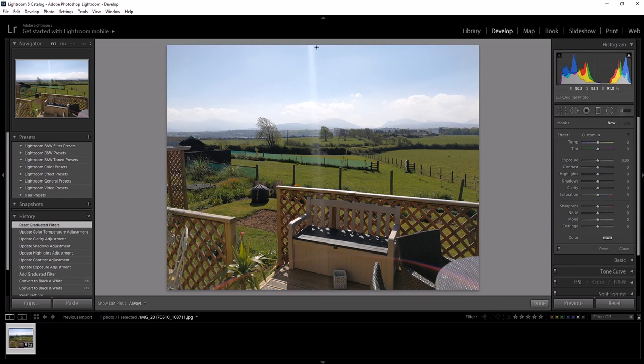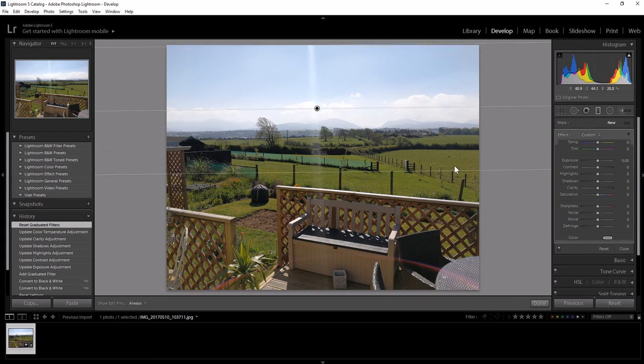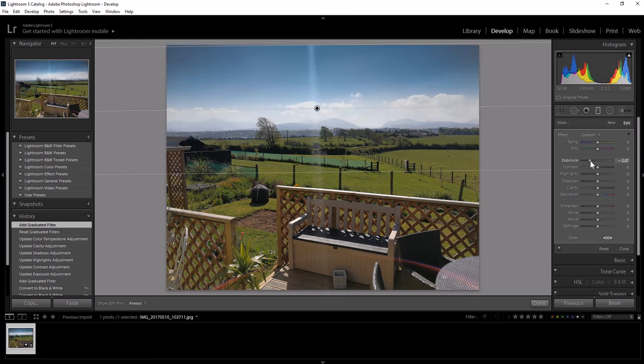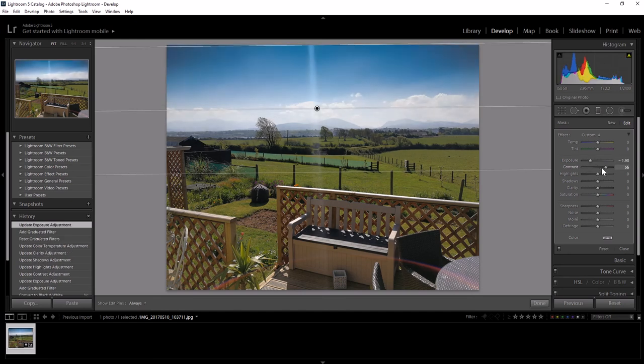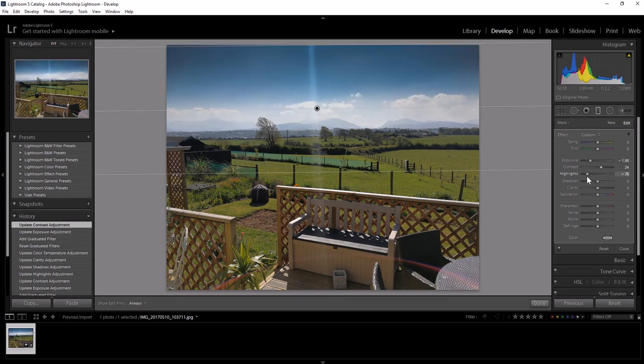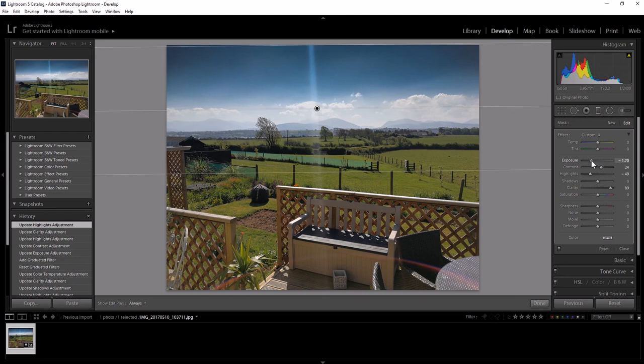I've got my crosshairs and I can drag this down. Now it's not giving me the error message on this one, so that's all right. And I can do the same again. I can change my exposure, I can change my contrast, highlights back down, bump the clarity maybe a little bit. Something like that.